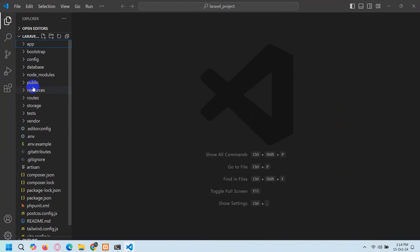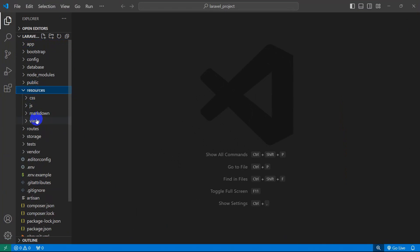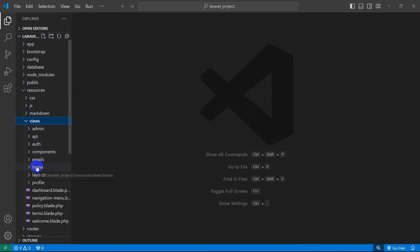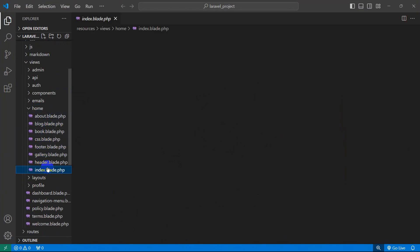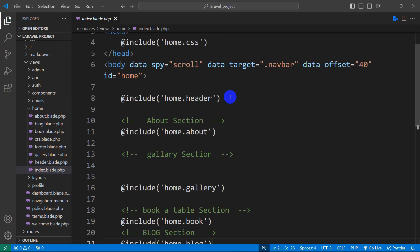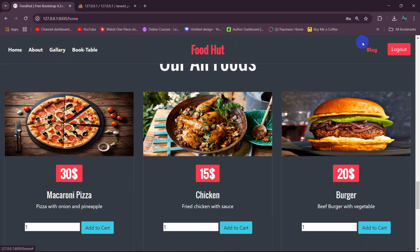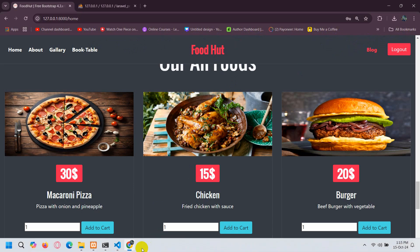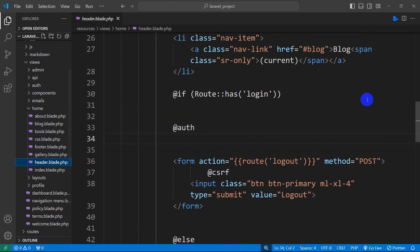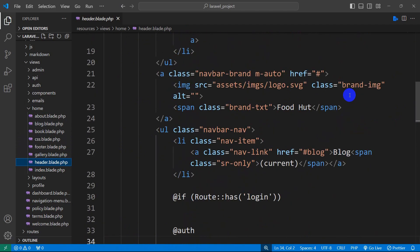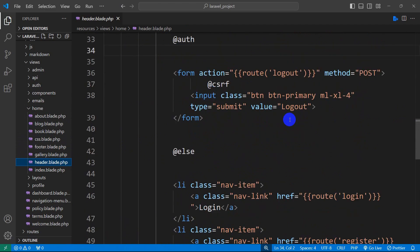Let's go back to our form and we will go to resources, then views. Inside views, we have the home folder and inside home we have the index.blade.php. Here you can see include home.headers, so whatever you are seeing at the top header is coming from the header.blade.php. Let me just go to my home folder, then header.blade.php, and here you can see that we have the blog option.